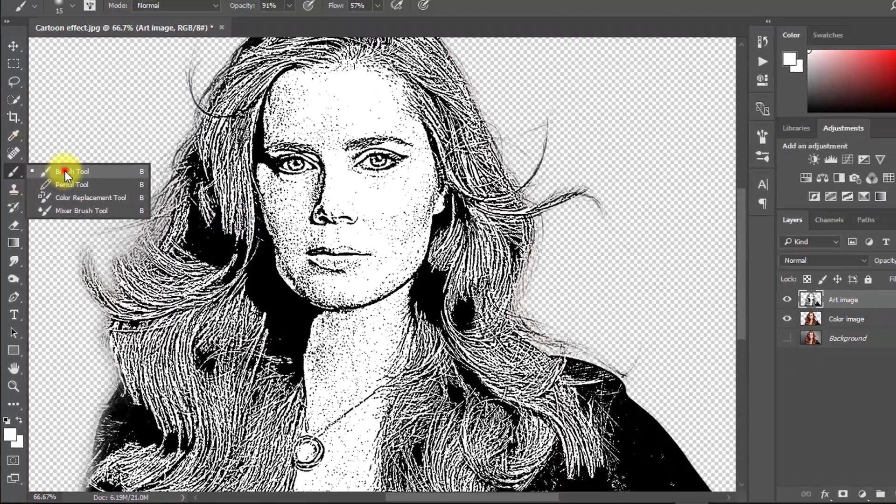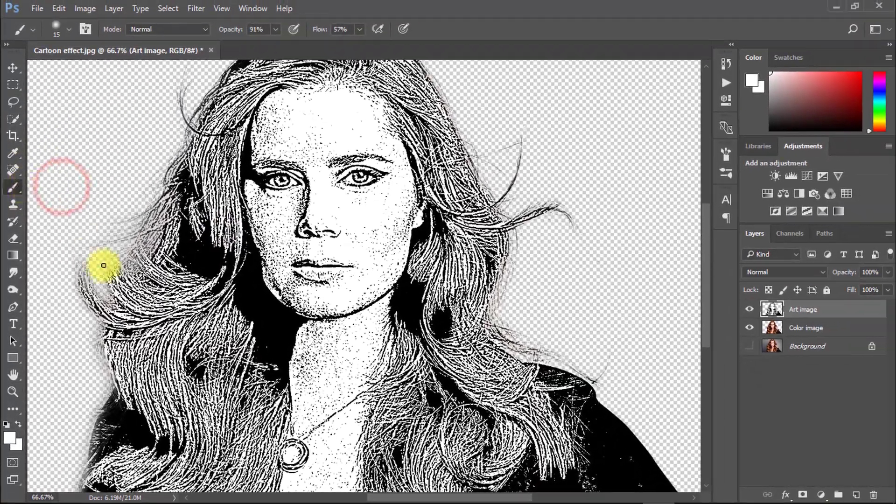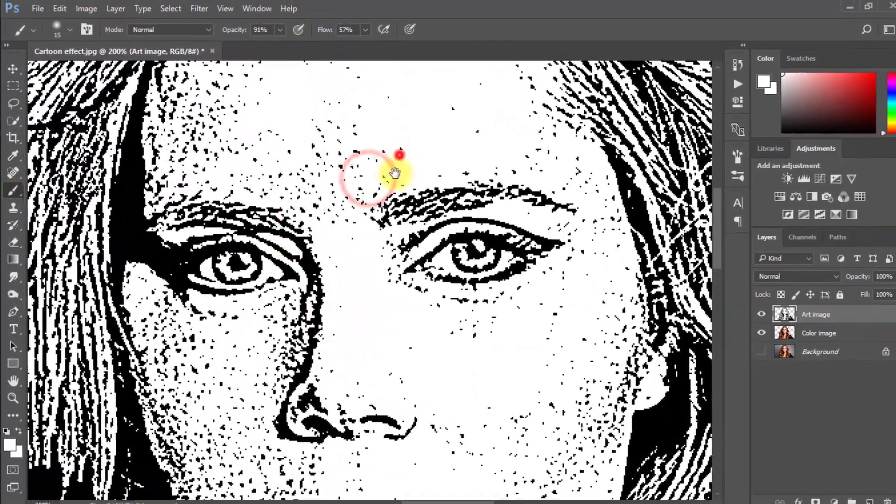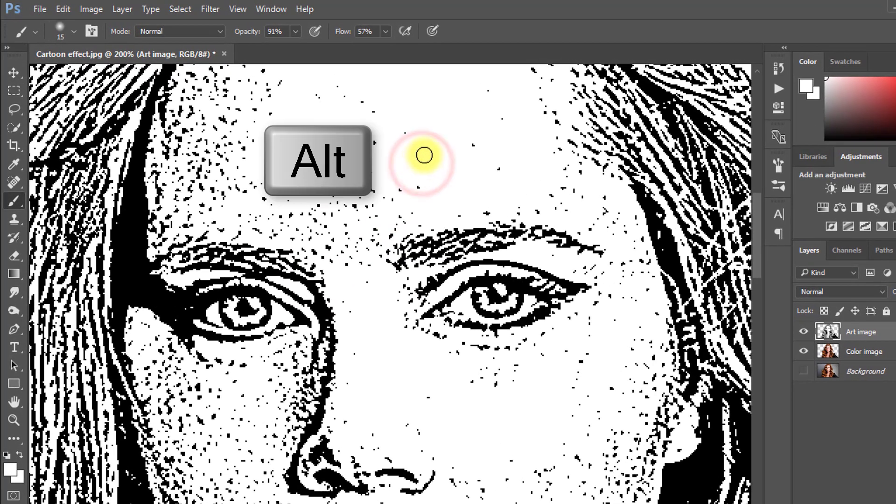Now select brush tool and hold Alt key and select your skin color and use on your skin to remove all spots.